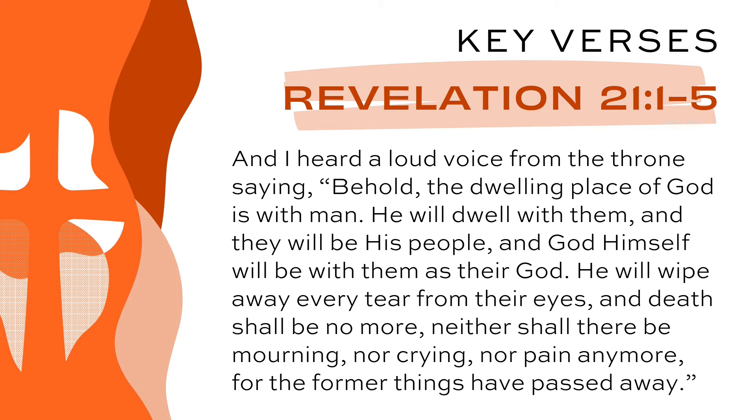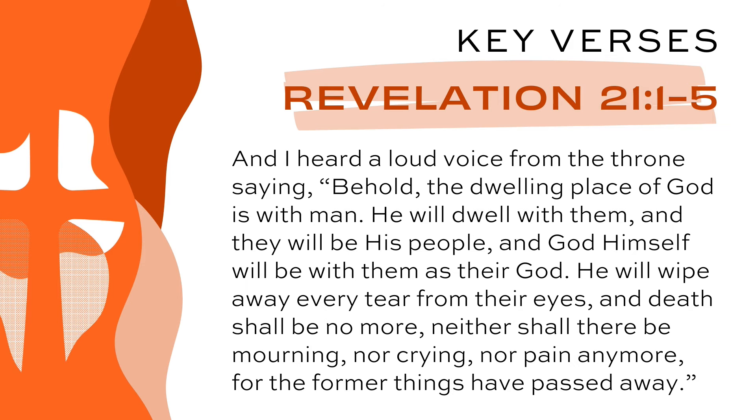He will wipe away every tear from their eyes, and death shall be no more. Neither shall there be mourning nor crying nor pain anymore, for the former things have passed away.